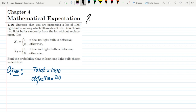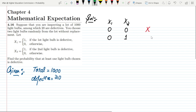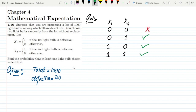Looking at the combinations of x1 and x2: if x1 is 0 and x2 is 0, both bulbs are non-defective and the condition is not fulfilled — not required. If x1 is 0 and x2 is 1, the second bulb is defective — required. Similarly, if x1 is 1 and x2 is 0, that is also a required condition.